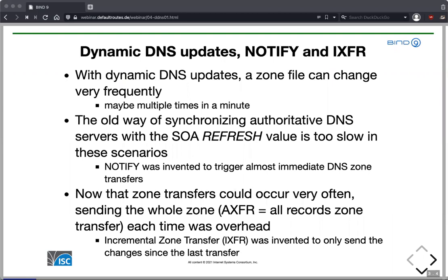Because we now had dynamic DNS updates, the zone file itself changes very frequently — maybe even multiple times per minute. Imagine a large company with many office PCs: all the people come in the morning, their machines boot up, request IP addresses, and send dynamic updates to the DNS server, meaning all these changes happen in a very short time. DNS always had a way to synchronize authoritative servers via the SOA refresh value, but that's often one or two hours, which is much too slow. Nobody wants to wait two or three hours until DNS is working again.